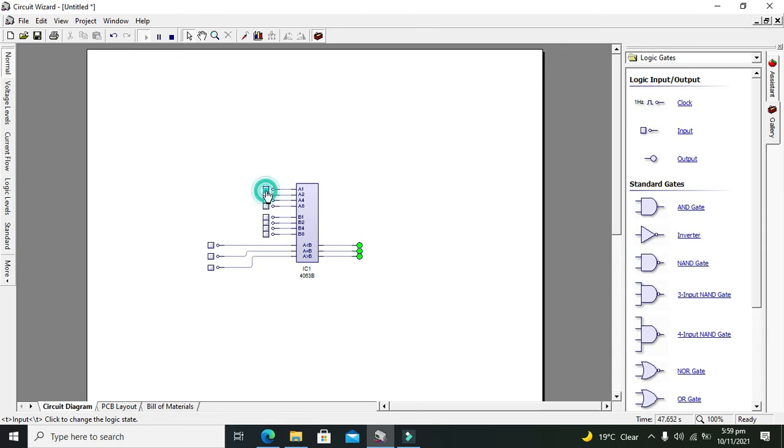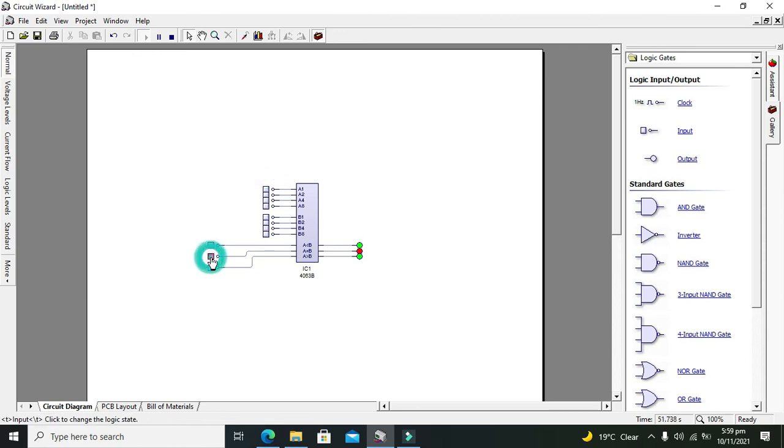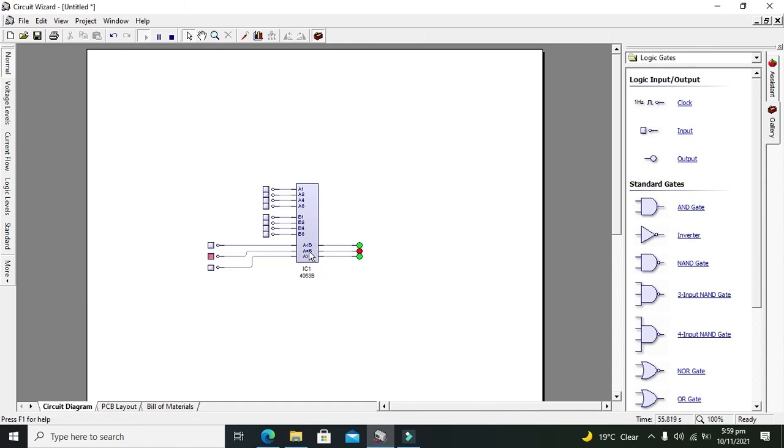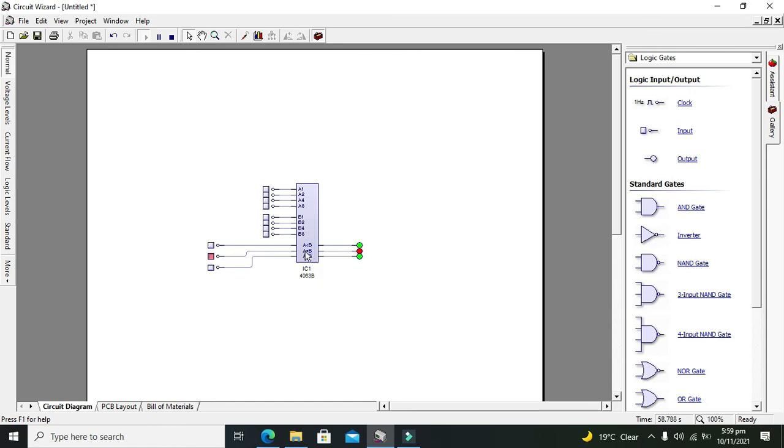If we want to make them all equal, we give the cascaded input a one. Then we will get A is equal to B output. This only works in this case.